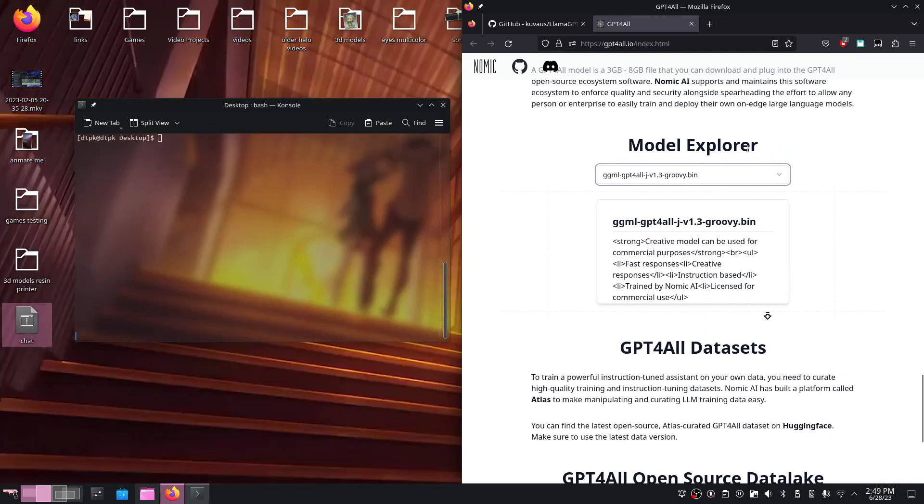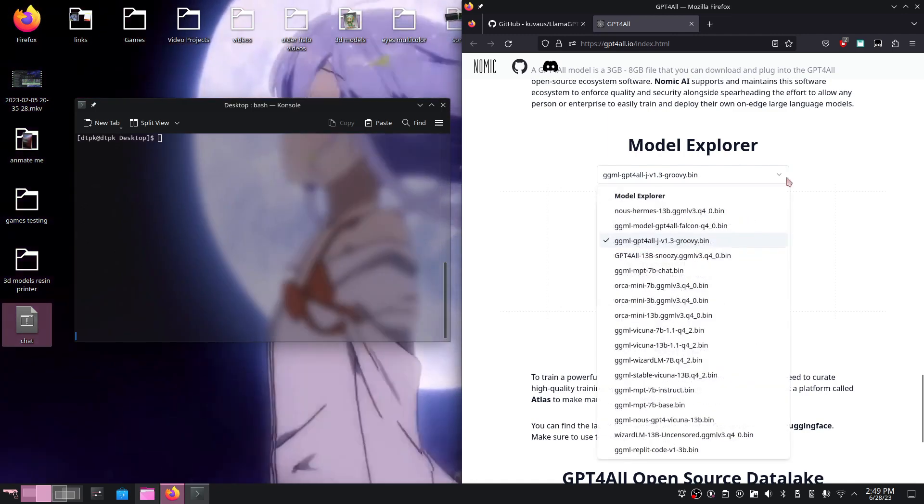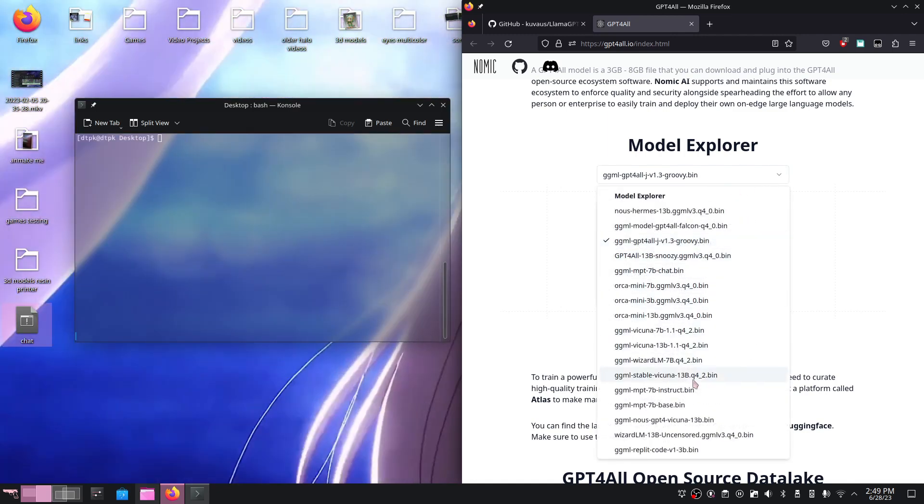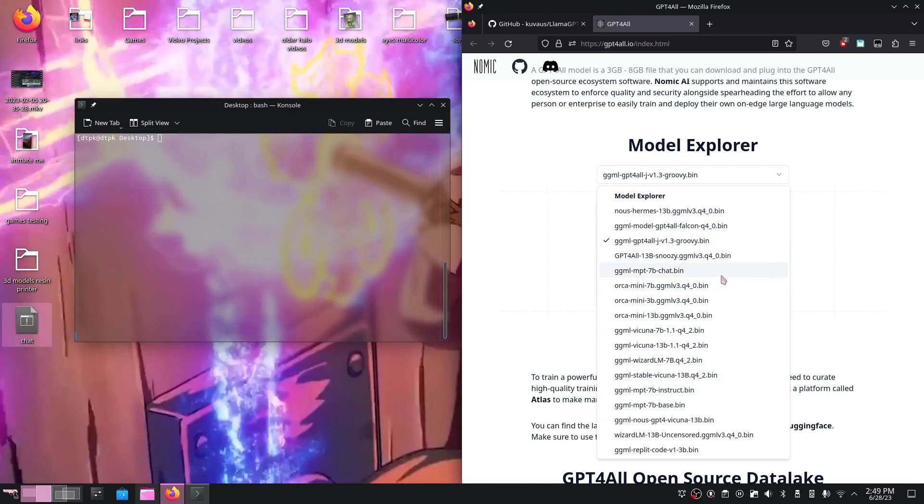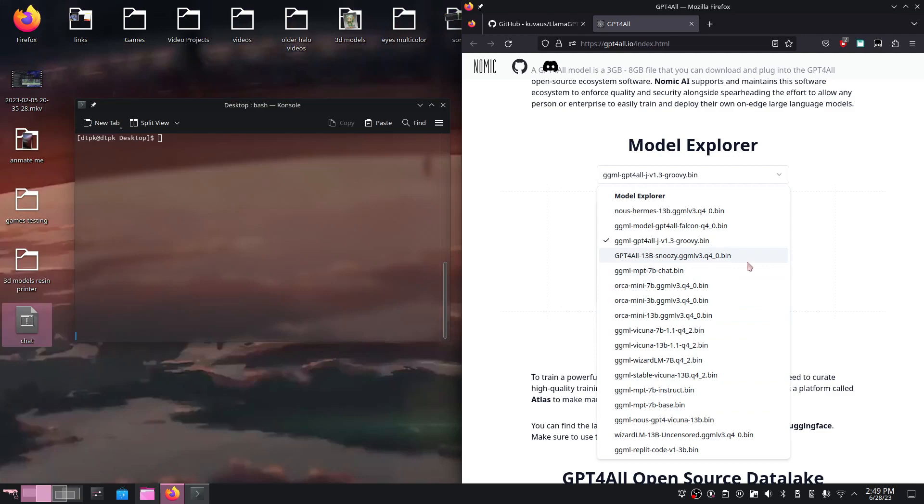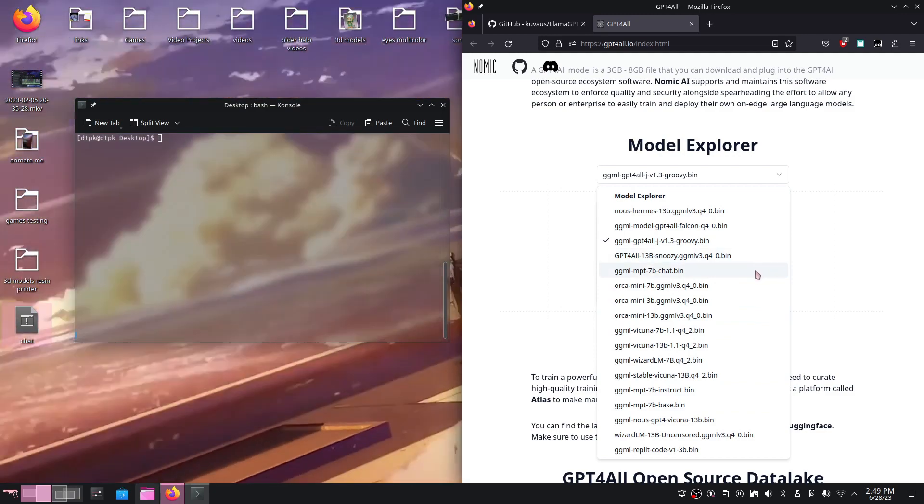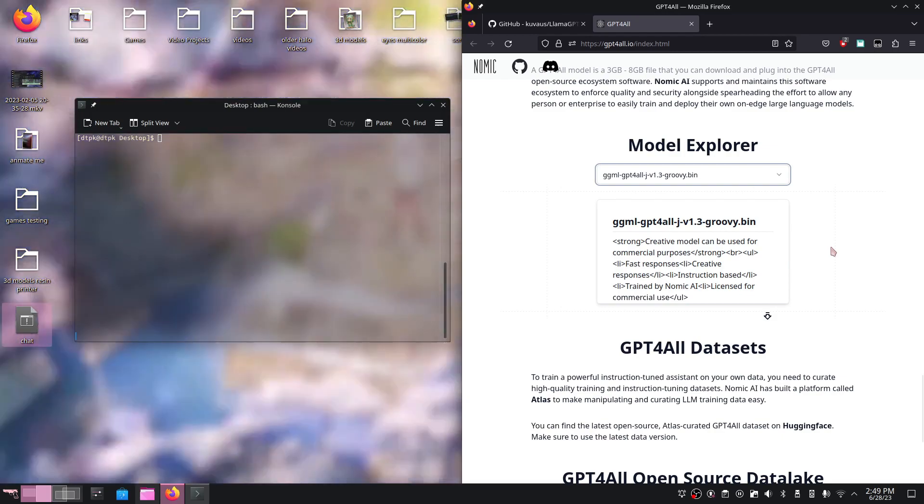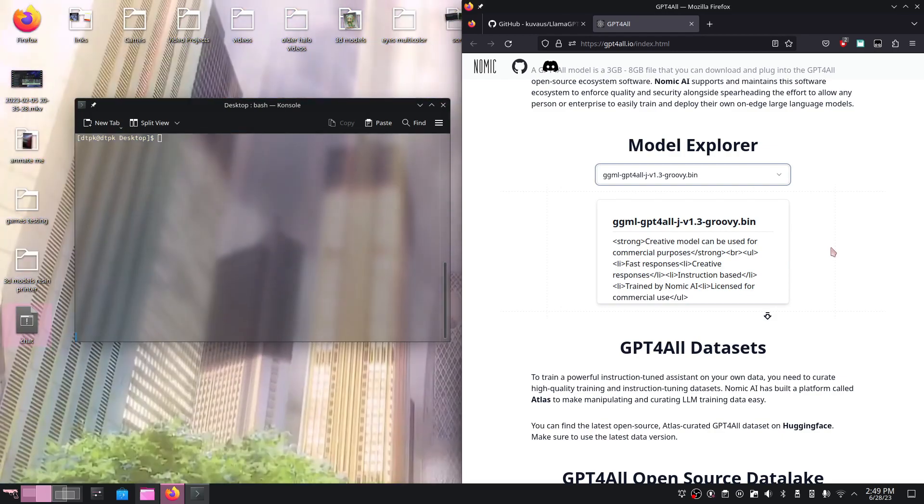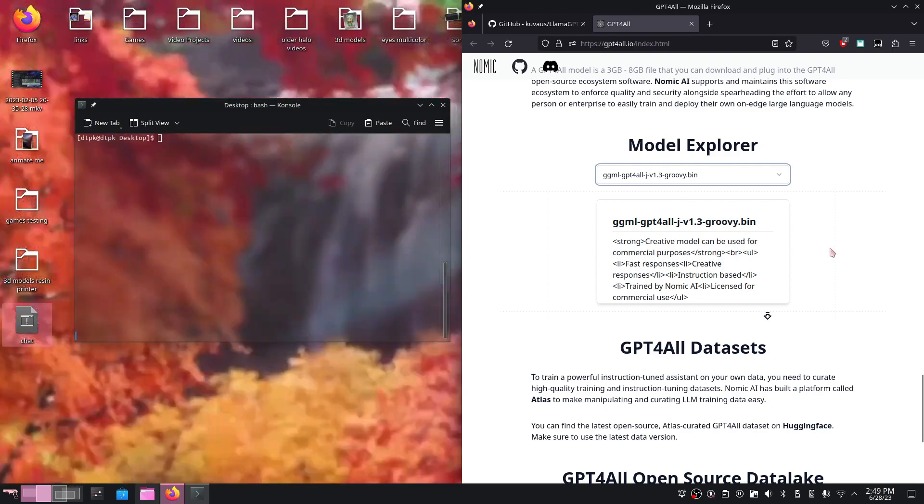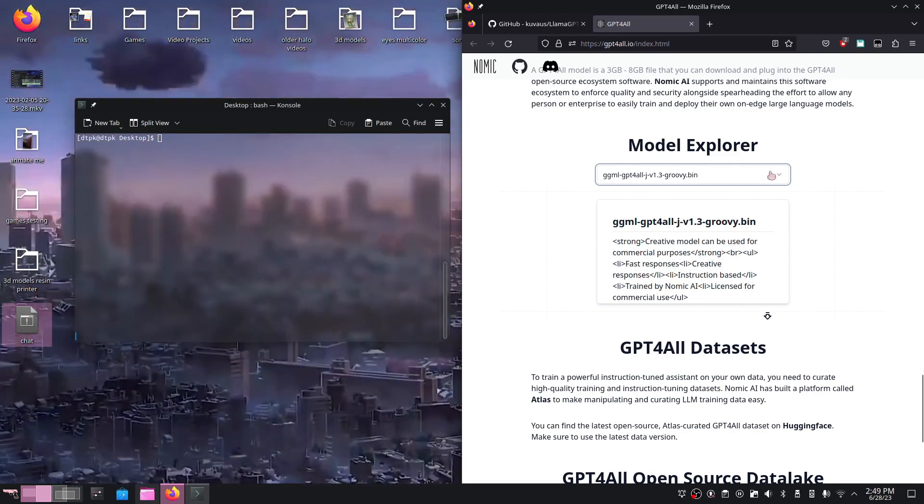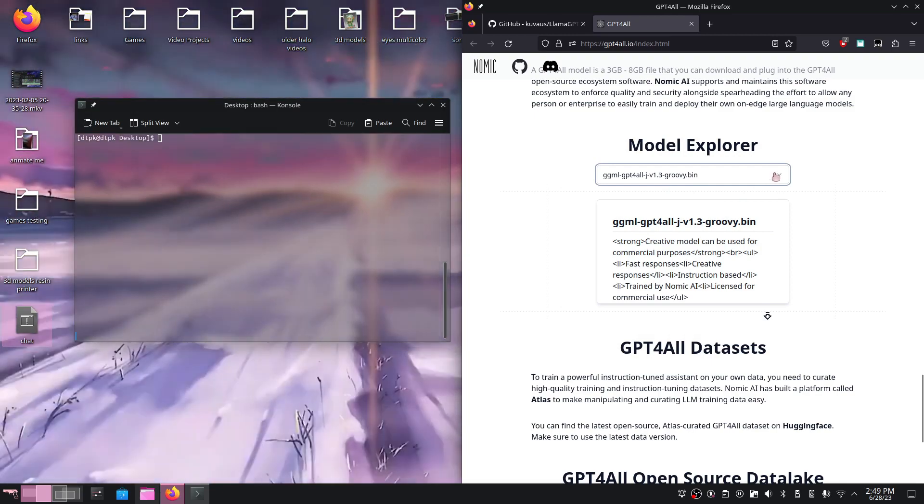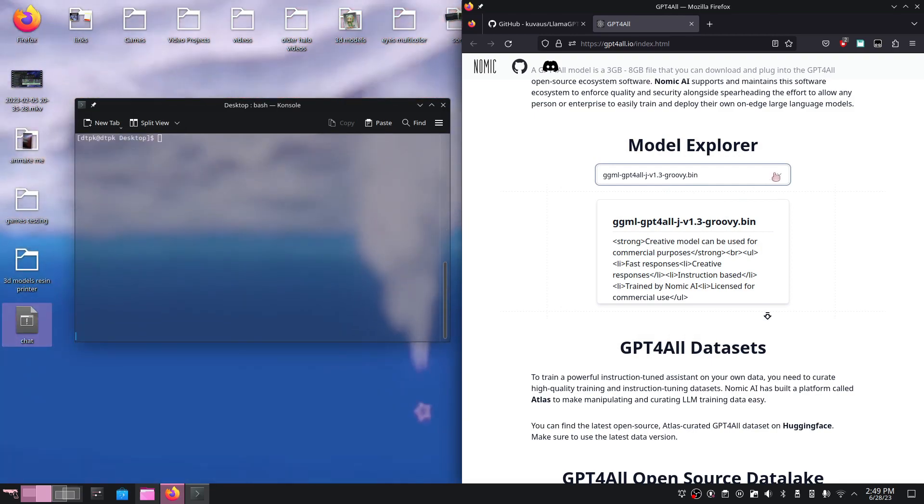Since we just want the models, I'm going to scroll down on this webpage until I find the model explorer. We can just click and download any model that we desire. Keep in mind, some models are better at coding, some at chatting, and some are generally good at everything. However, the better the model, the more RAM your computer will need. If you only have 12GB of RAM, you won't want a bin file bigger than 12GB. It most likely won't work or load at all.